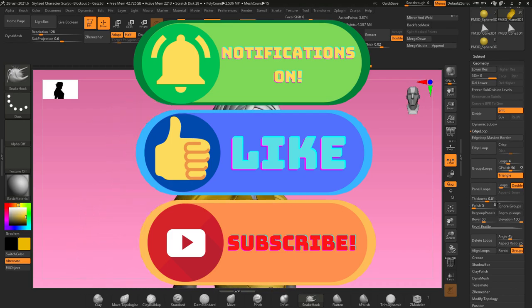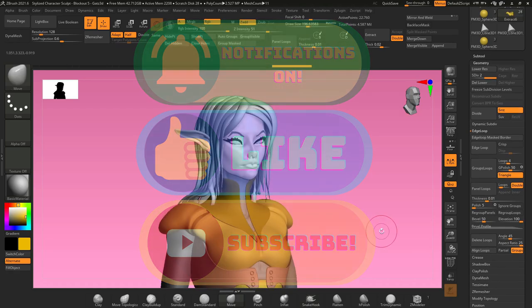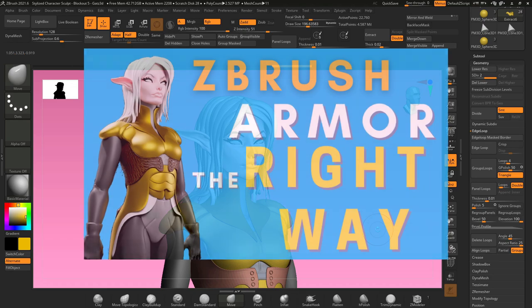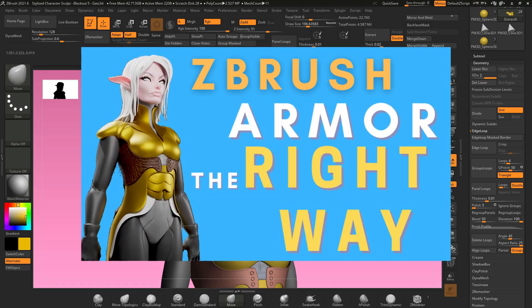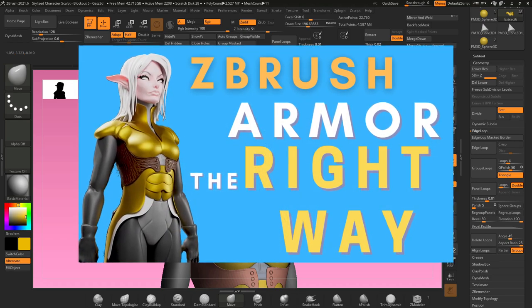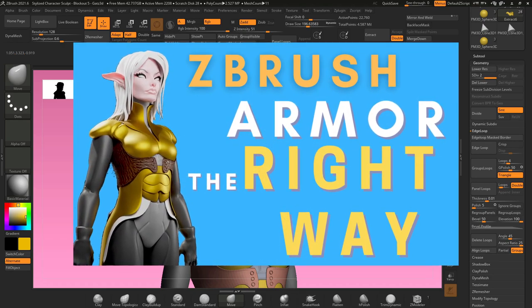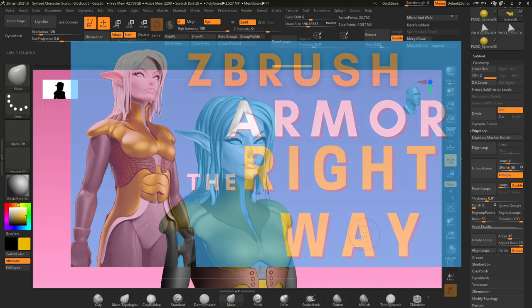We are going to jump right into some advanced armor making in ZBrush. If you haven't had a chance to go back and watch the last video I made on making armor, I suggest checking out that video because there are some really good methods in there that we'll probably end up using in this video as well.